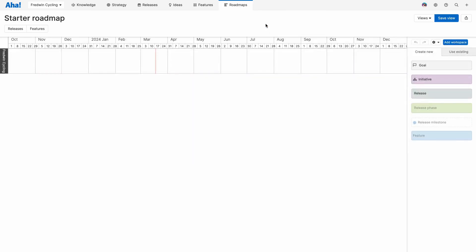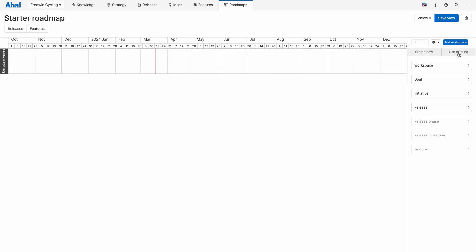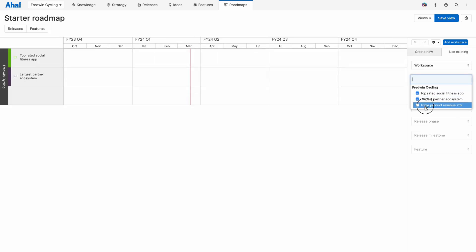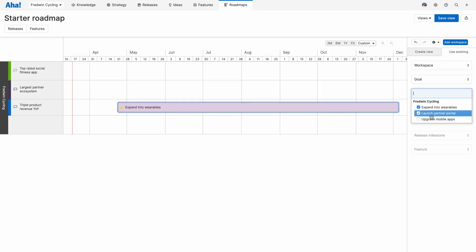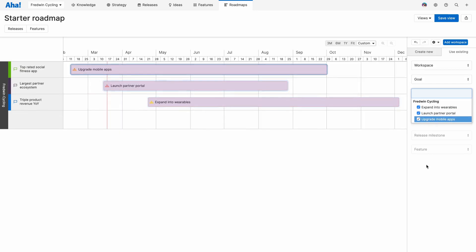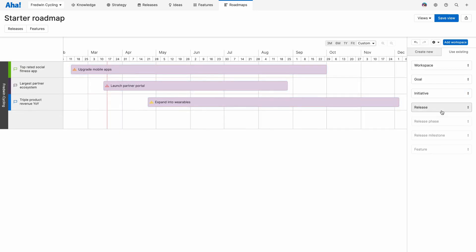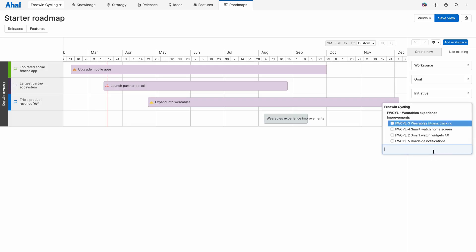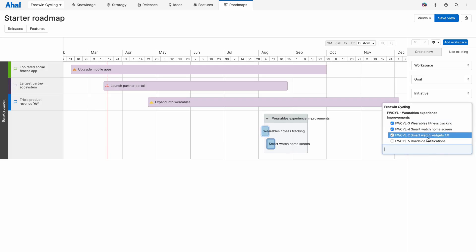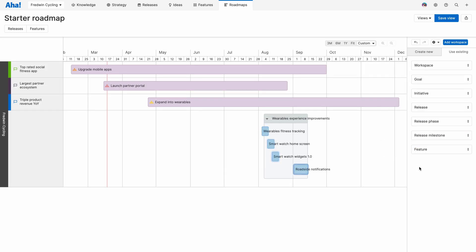I'm going to show you the starter roadmap first so you can see how easy it is to build a roadmap with all of the data that you've already entered. So let's select use existing and select all of our goals. Then we'll do the same for initiatives. To keep it simple, we're just going to work with that new release that we just created together. And then we'll add all of the features within it. In a matter of seconds, you can see how I built a visual roadmap.